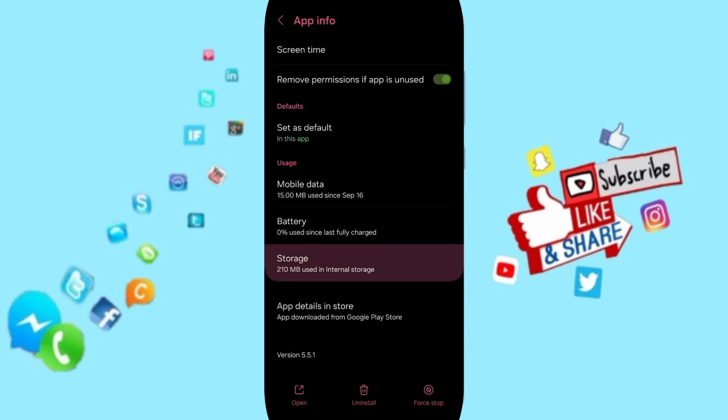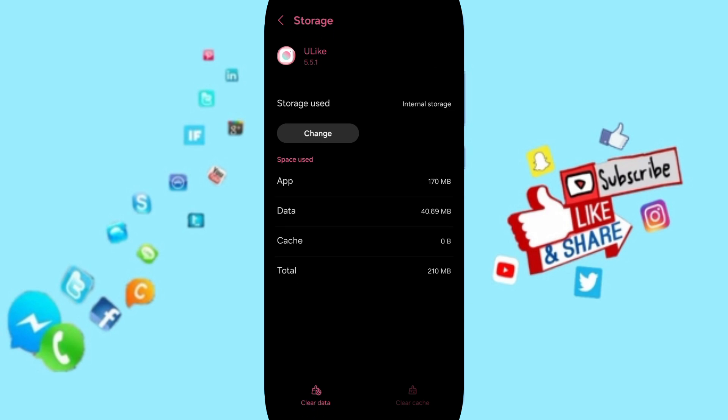Then you can click on Clear Cache, but pay attention: don't click Clear Data, because that can delete your account.